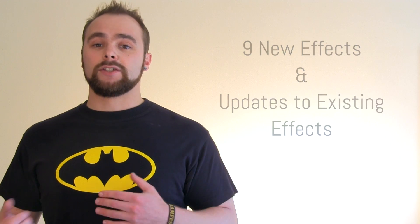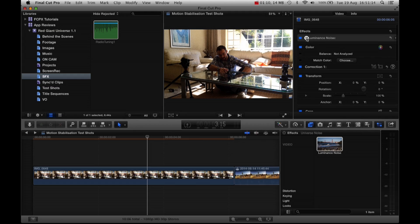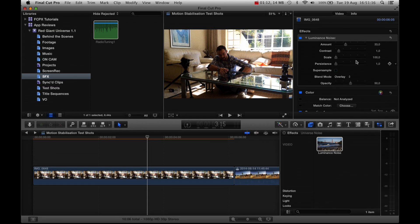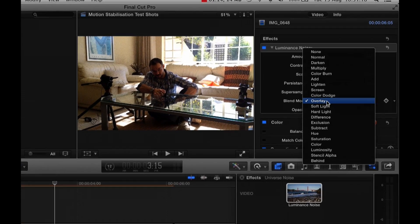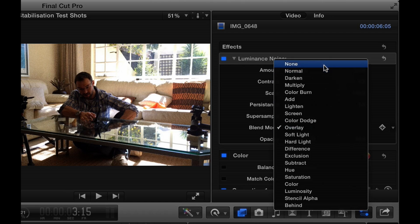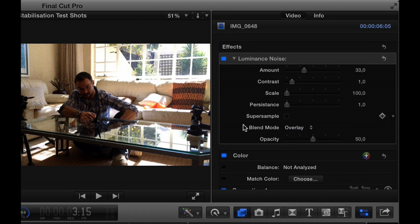Let's go and take a look at the three effects as those are the ones I use the most. First up is a luminance noise tool, a great plugin for generating noise on your clips. The cool thing is that you can select the blend mode for the noise as well as various other parameters to control, like the amount, contrast, scale, persistence, opacity, and whether or not to super sample the effect. This is probably the better of the noise effects that I've used, mainly due to the amount of control you have over it.